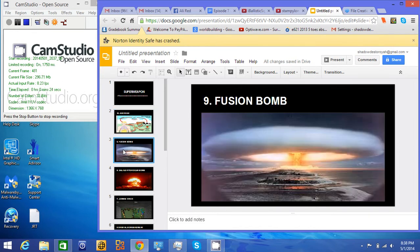Fusion Bomb. Takes out the whole settlement, but no radioactive waste so it could be re-inhabited.